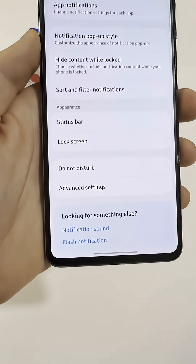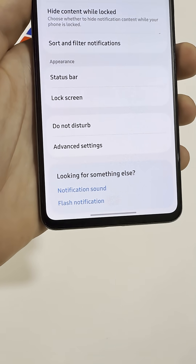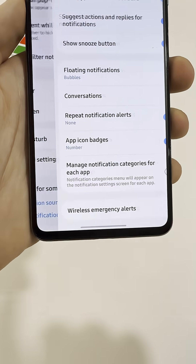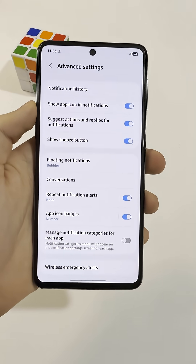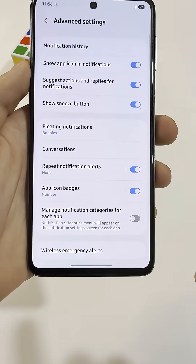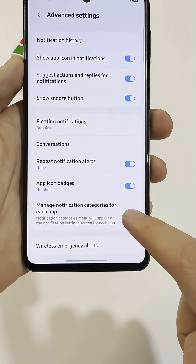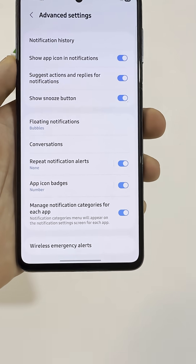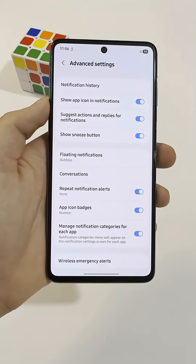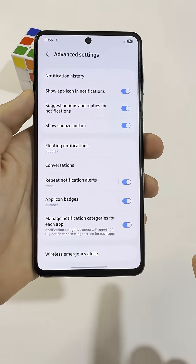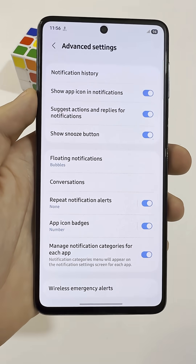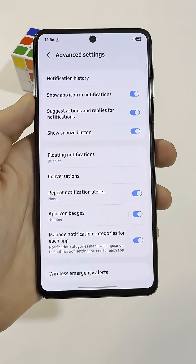scroll all the way down and open Advanced Settings. At the bottom of this page, turn on the option called Manage Notification Categories for each app. With this setting turned on, you'll be able to customize a different notification sound for each app.